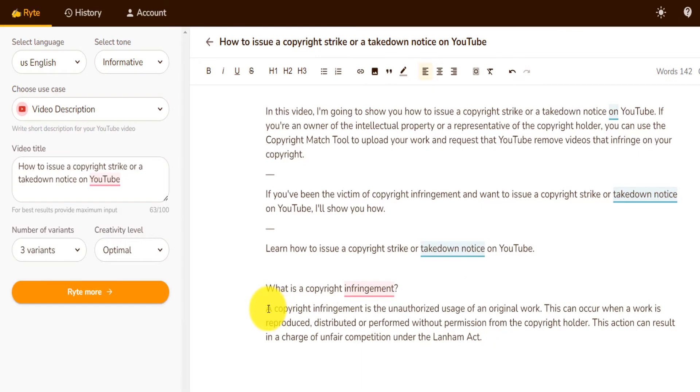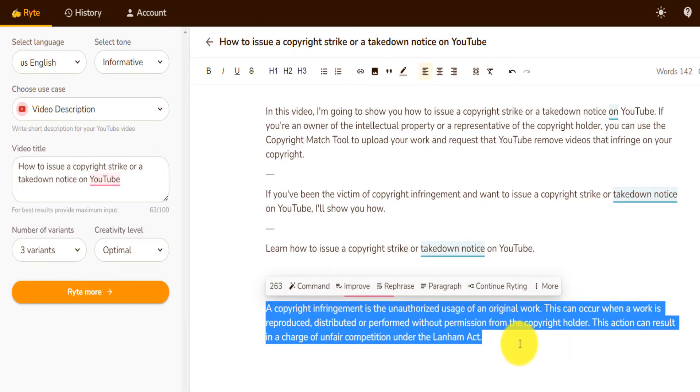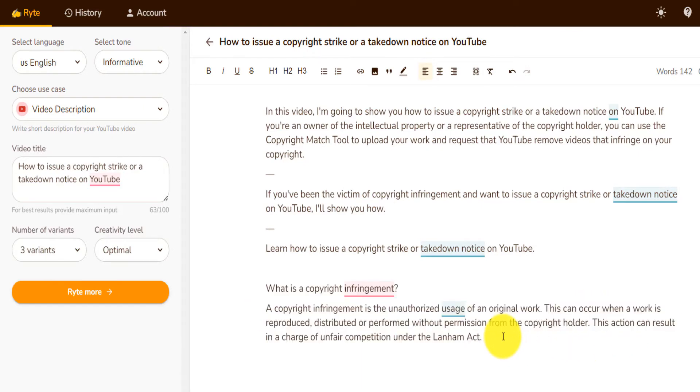Copyright infringement is the unauthorized use — and so on. And again, there are multiple things that I can do.